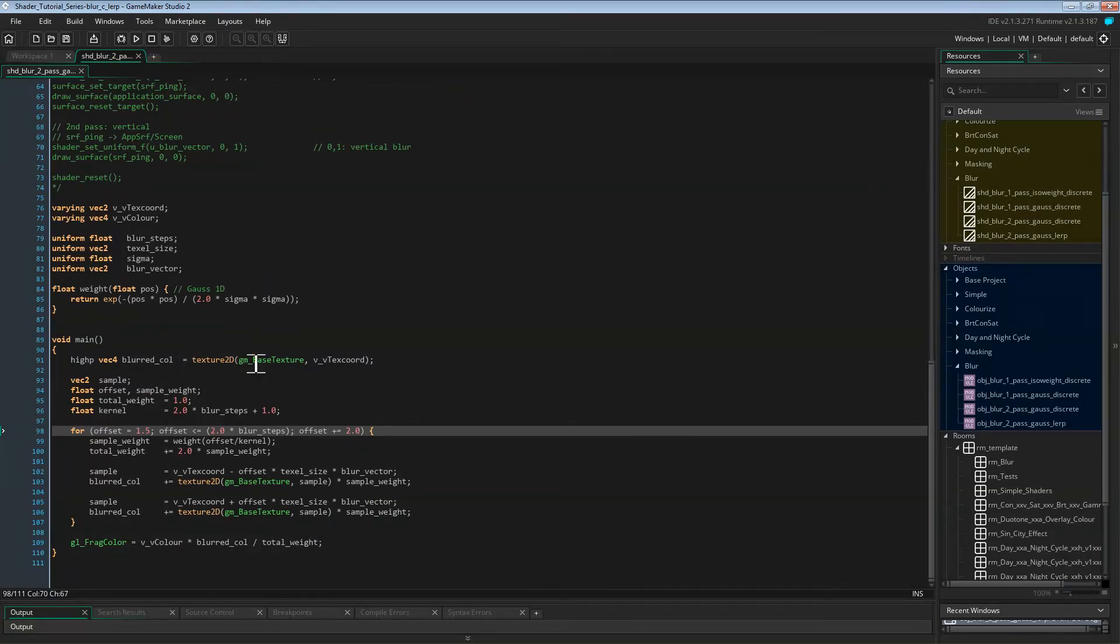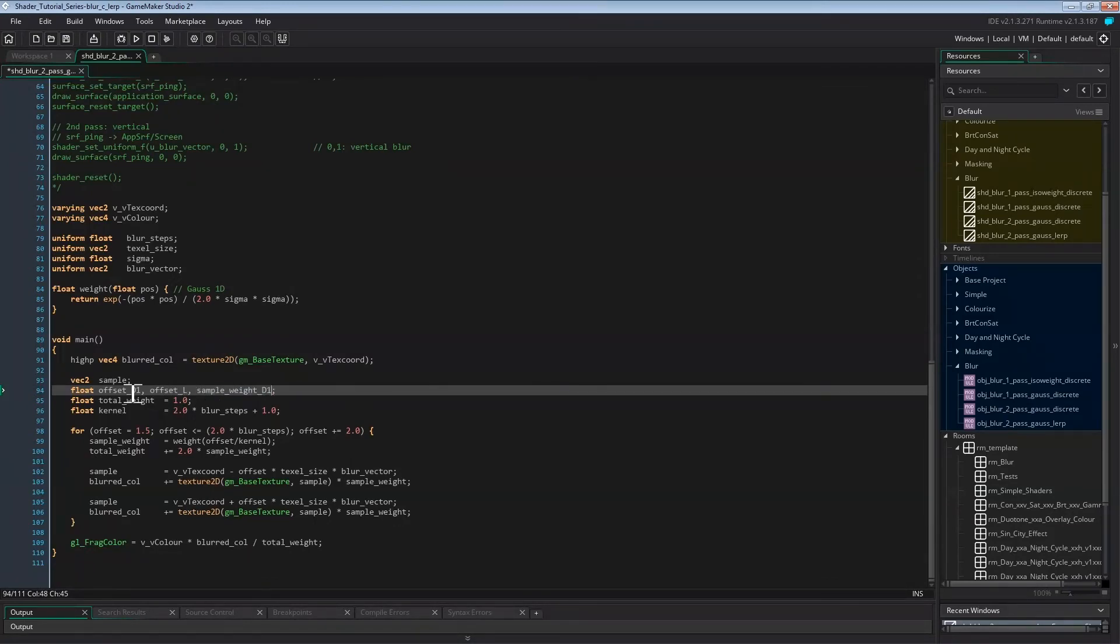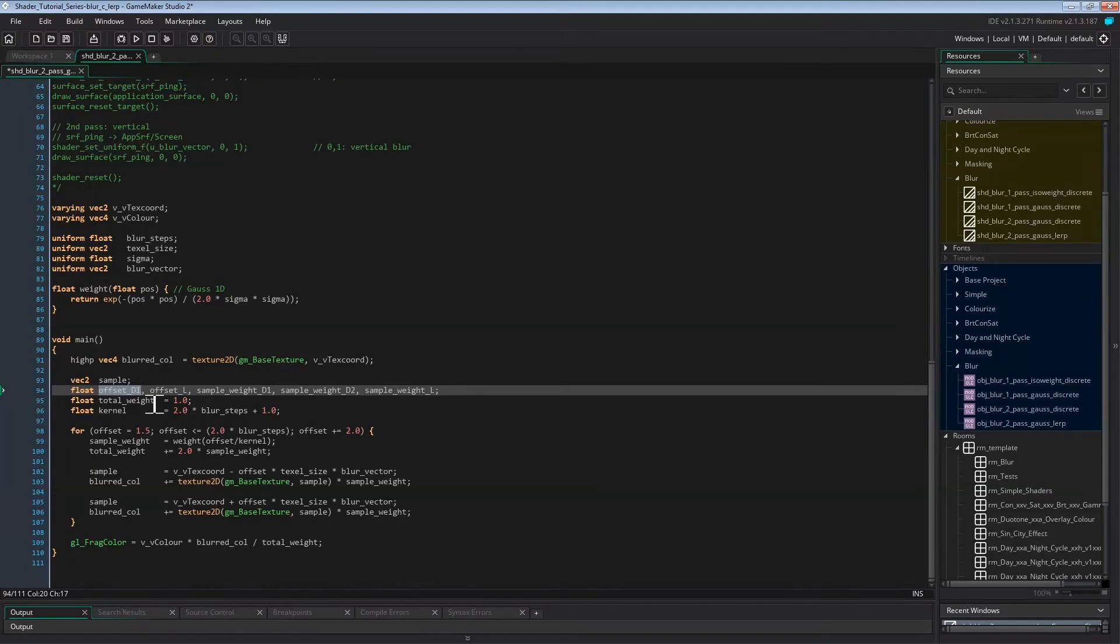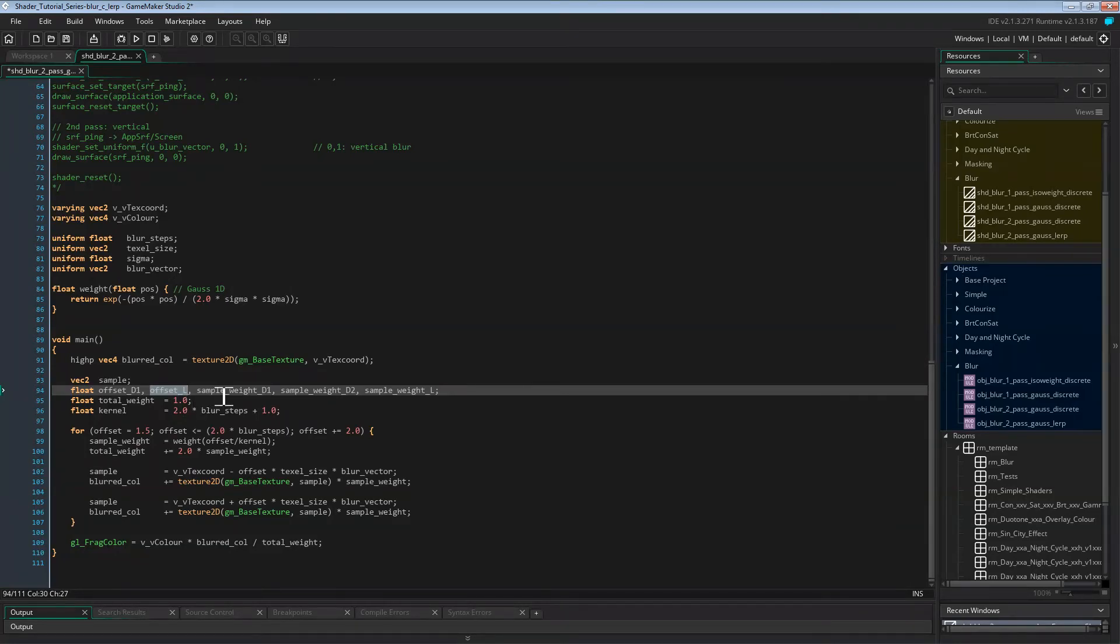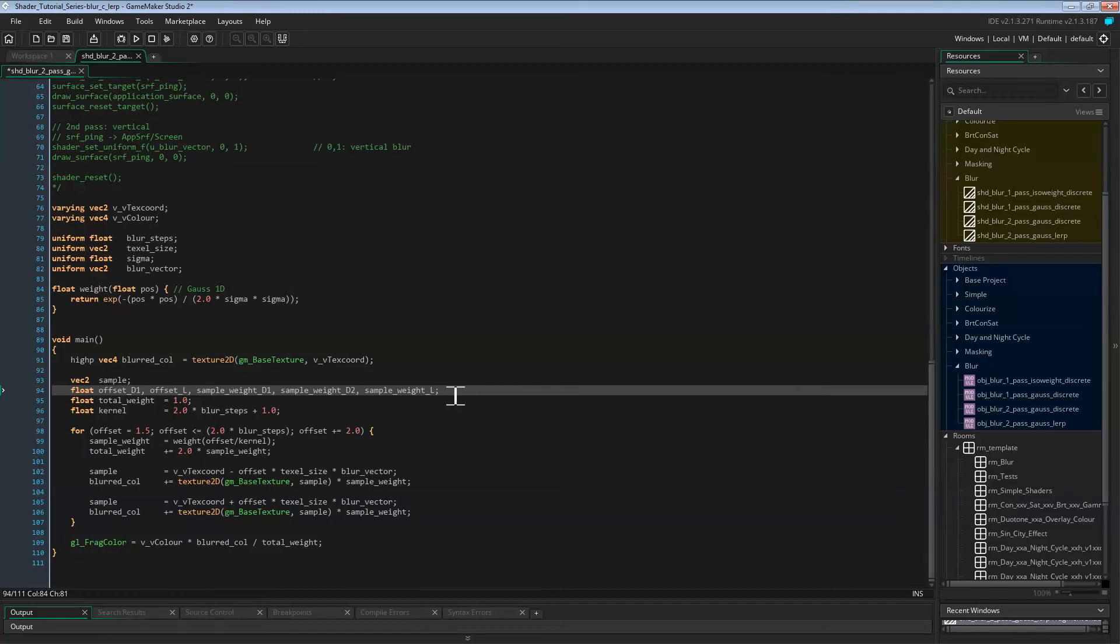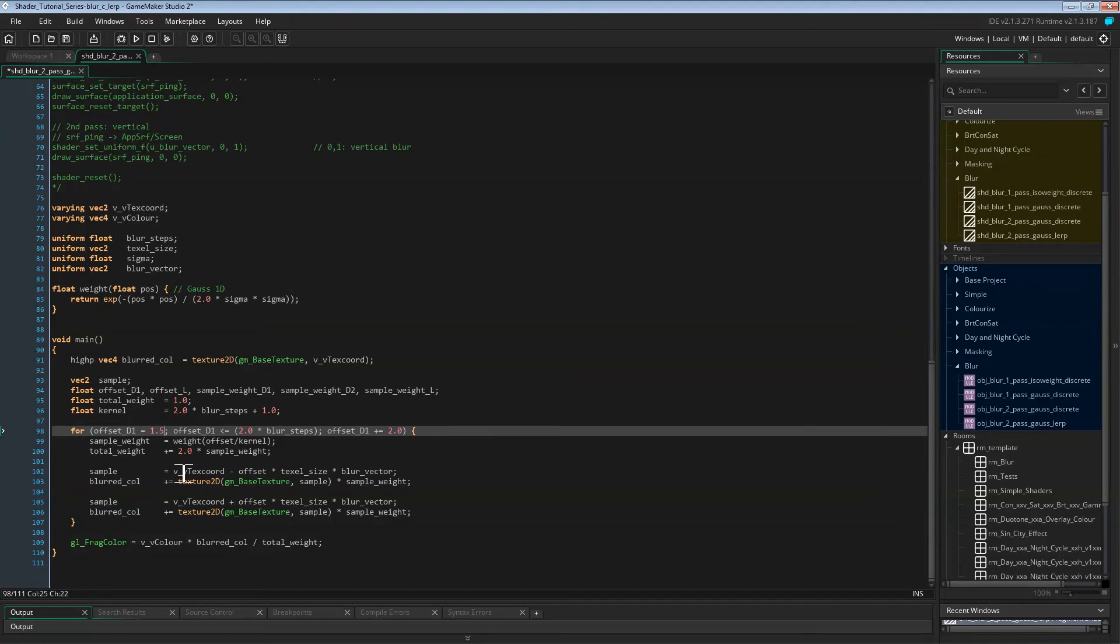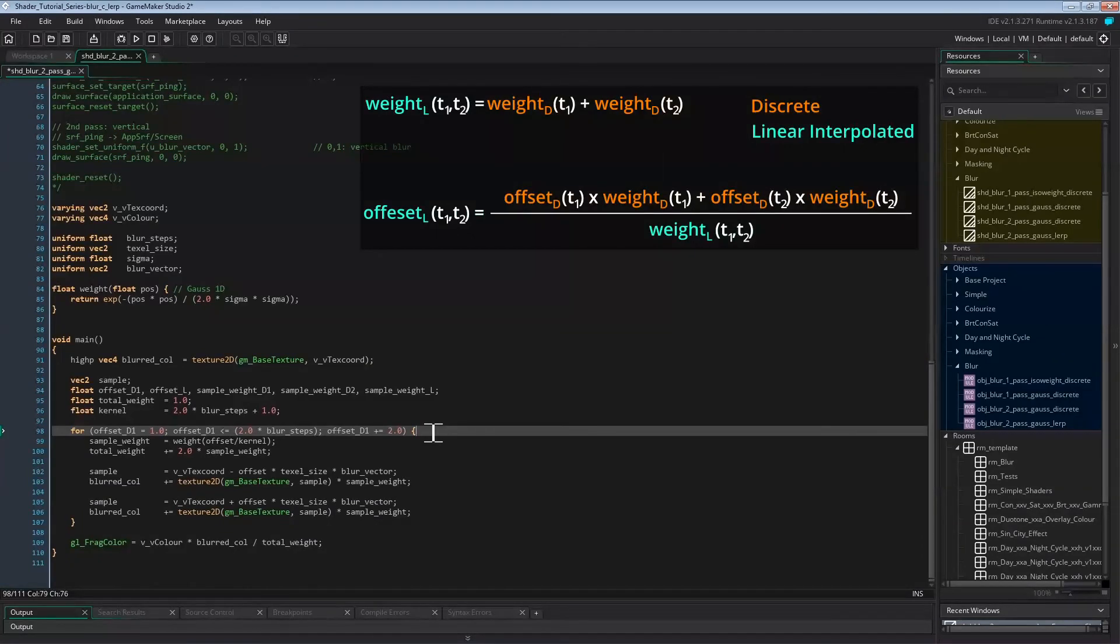We'll need a bunch of new floats now. So let's remove offset and sample weight and replace them with offset_d1, offset_l, sample_weight_d1, sample_weight_d2 and sample_weight_l. Offset_d1 is the discrete sample offset of the first texel of two neighboring texels. We won't need the offset of the second texel because that's always just plus one. Offset_l is the interpolated sample offset between two texels. Sample_weight_d1 and d2 are the sample weights of both neighboring texels with discrete blurring and sample_weight_l is the sample weight with lerped blurring. Now the loop instructions. All we do here is add an underscore d to all mentions of offset. And since we're going to calculate offset_l inside the for loop, we will start this for loop at offset one again.